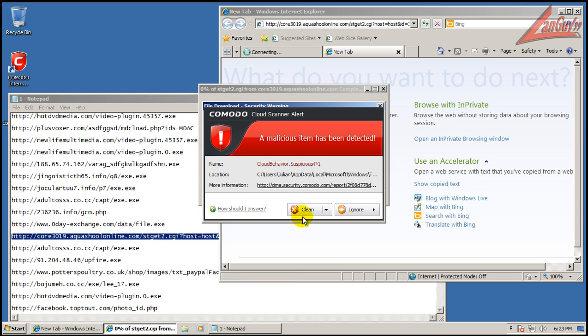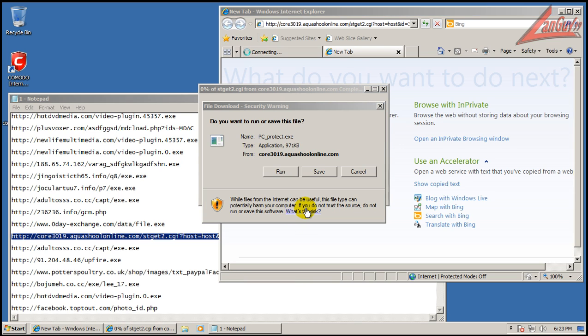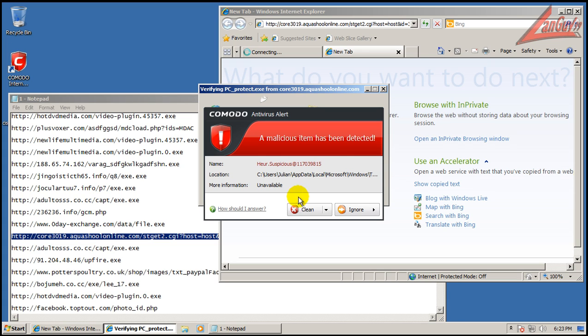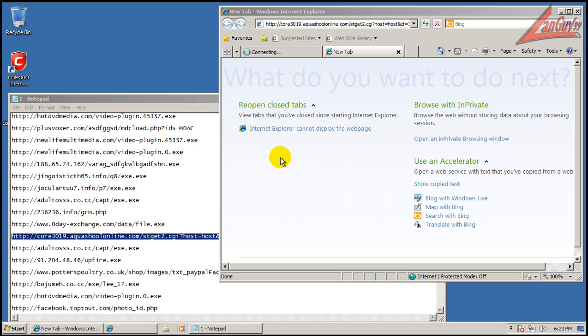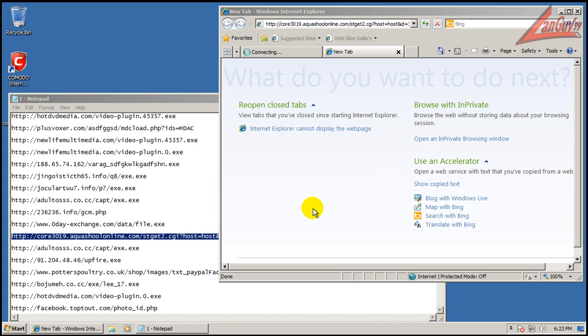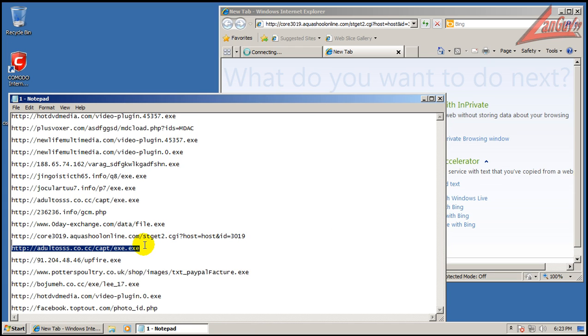Okay, it looks like behavior blocker in the cloud found that one. And that one was found by the antivirus. And another behavior cloud behavior blocker found that one.